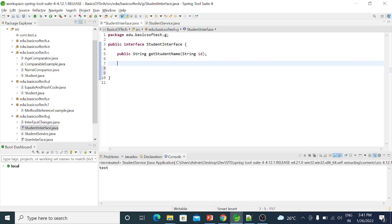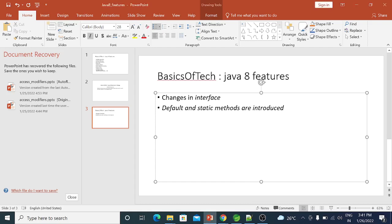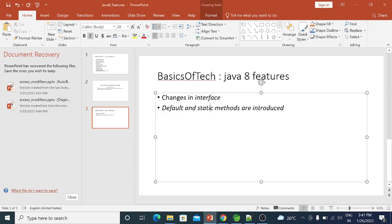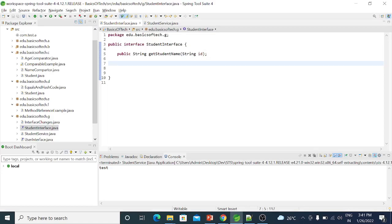But in Java 8, we have a change in the interface. So we have a change in the concrete methods. We have a change in the default method and the static method. In Java 8, we have a change in the abstract method.